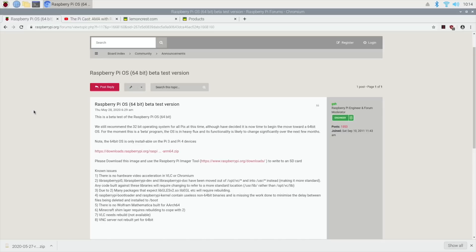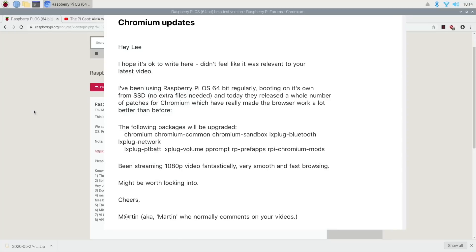Yeah, the last bit was Martin with an at-symbol for the A on YouTube. He commented that he's been using Raspberry Pi OS 64-bit regularly, booting on its own from SSD. Today they released a whole number of patches for Chromium which have made the browser work a lot better than before.